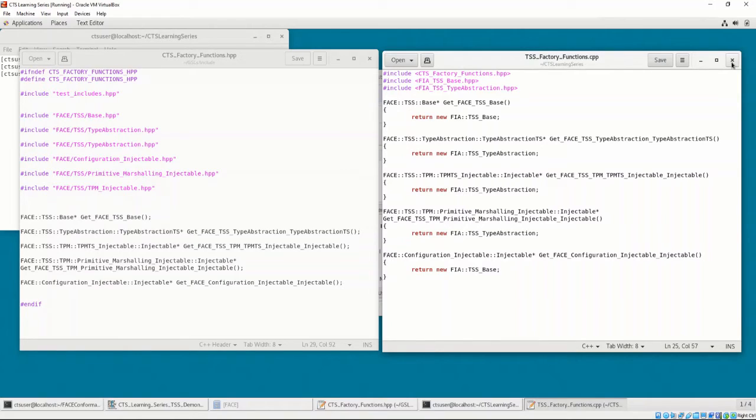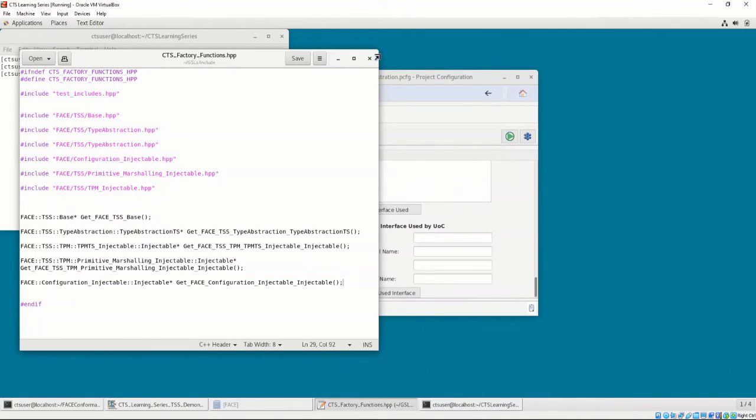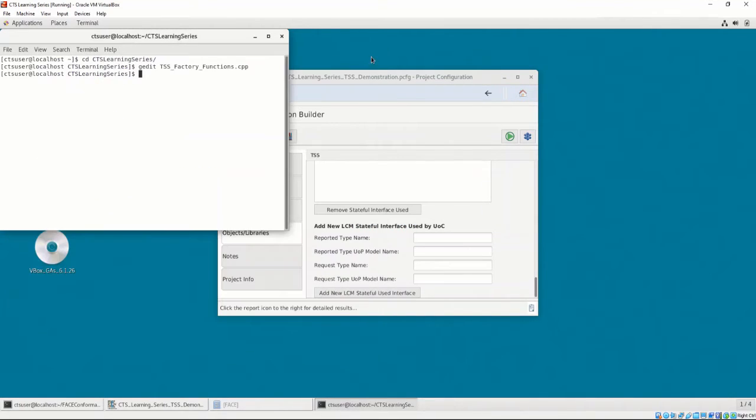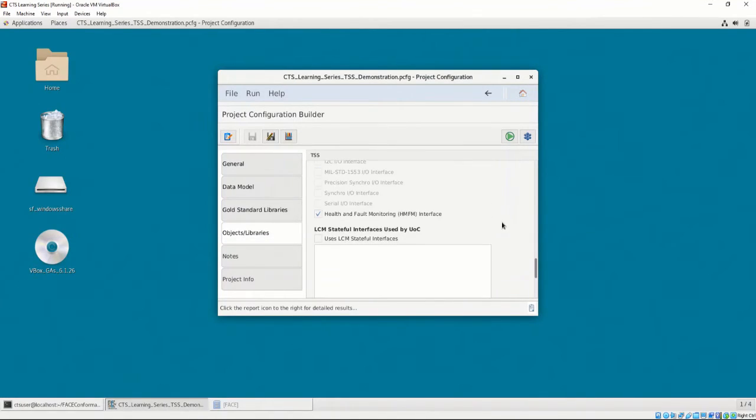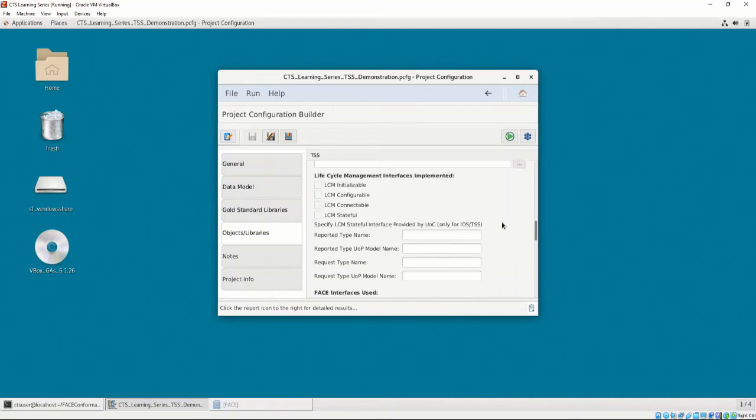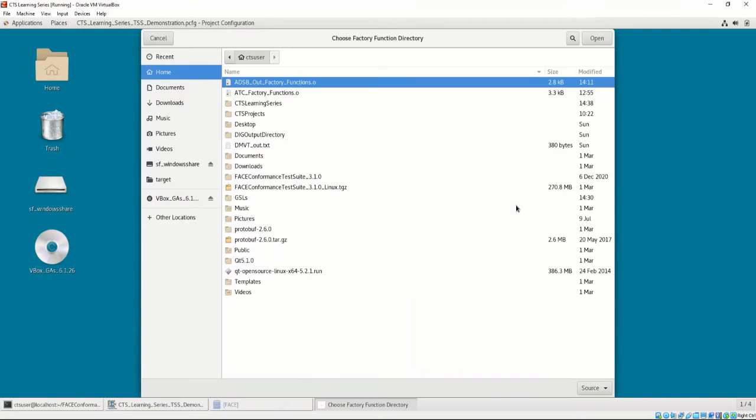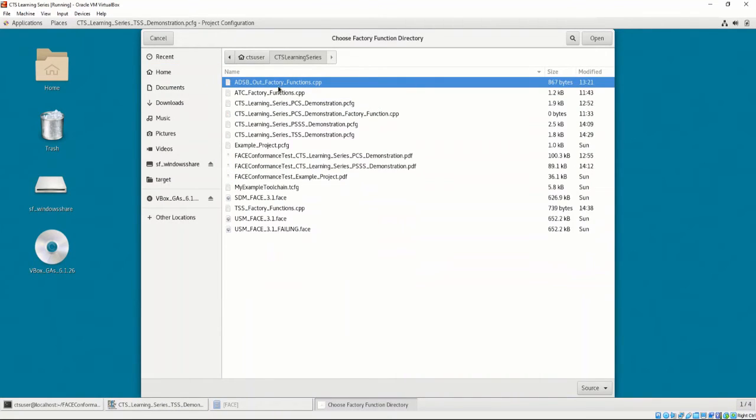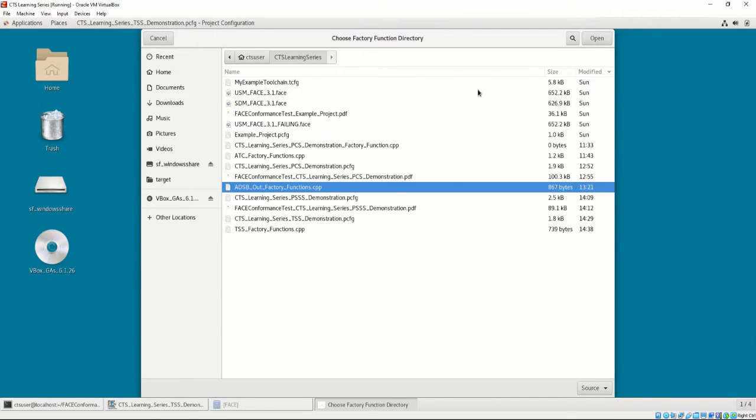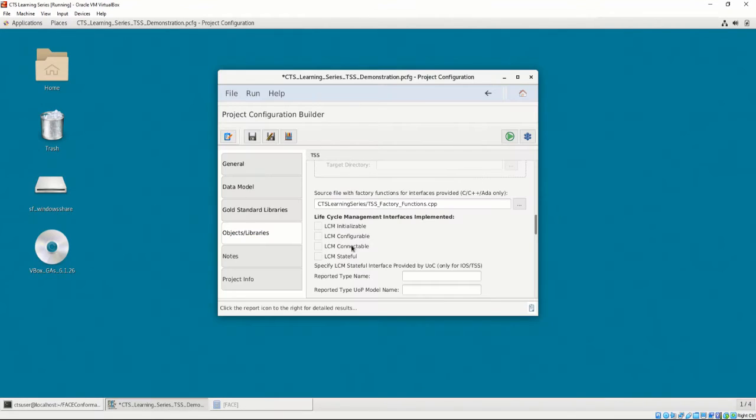Now the CTS may understand that the TSS UOC implements each of the required functions. Let's put the path to this factory functions file in the factory functions location in the project configuration builder.